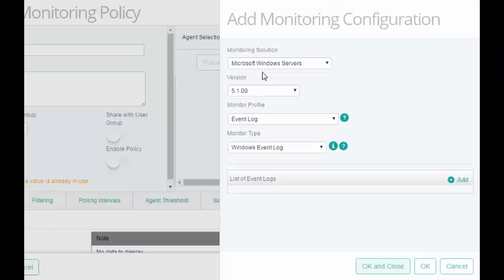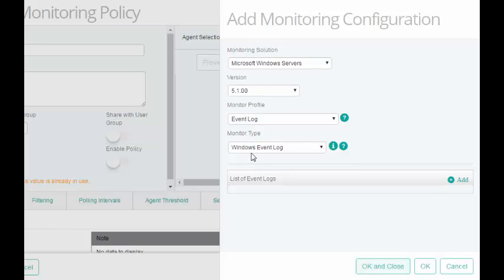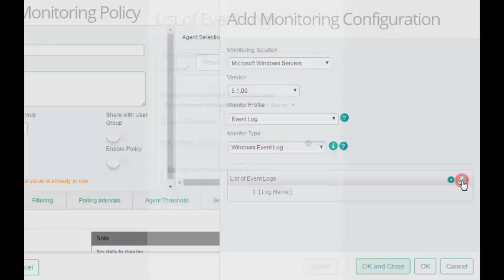To begin the configuration, select Microsoft Windows Servers as the monitoring solution, select the latest version, select Event Log Monitor Profile and the Windows Event Log Monitor Type. Click Add to configure the Event Log.